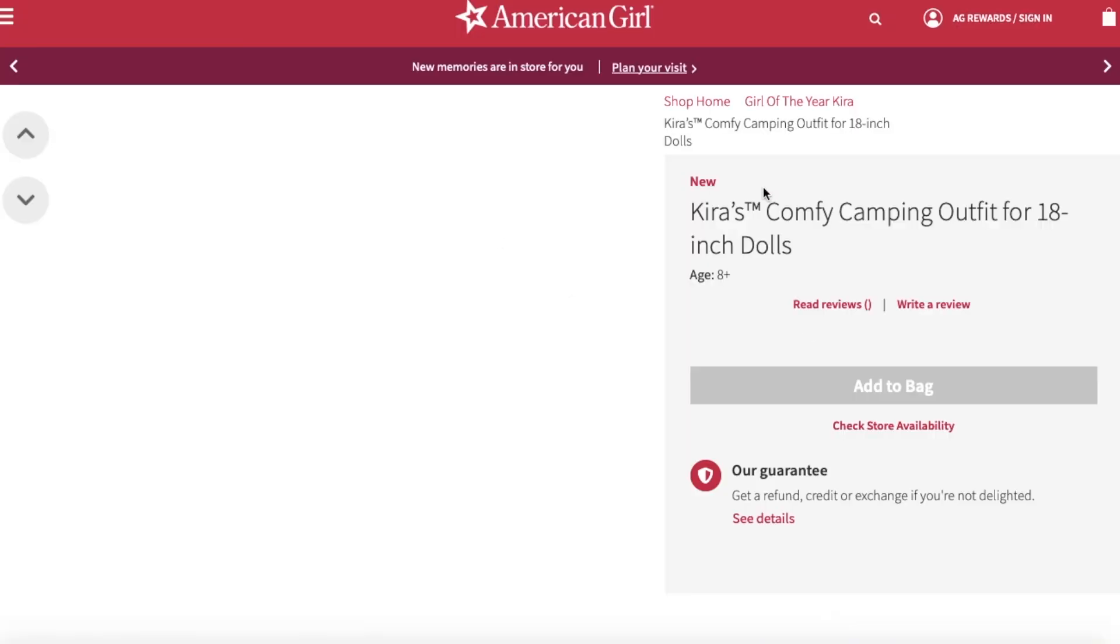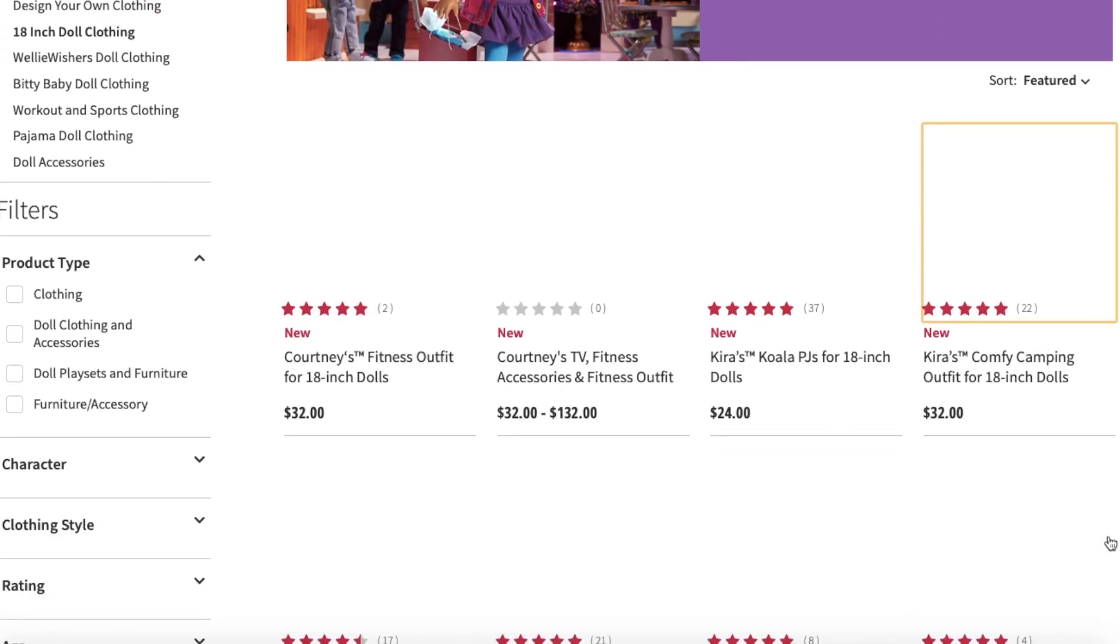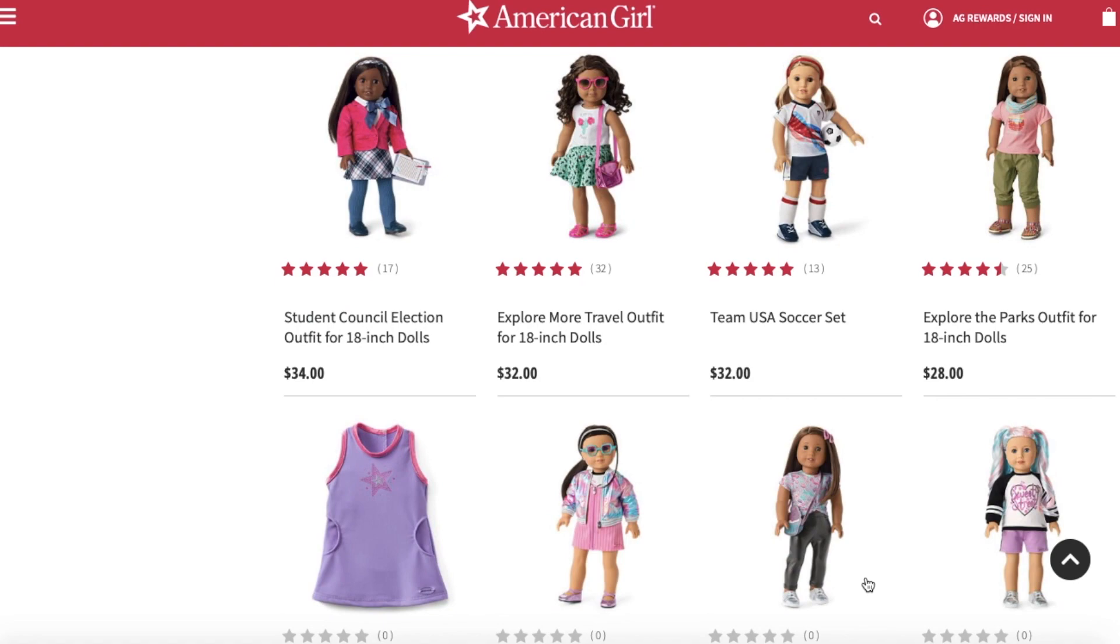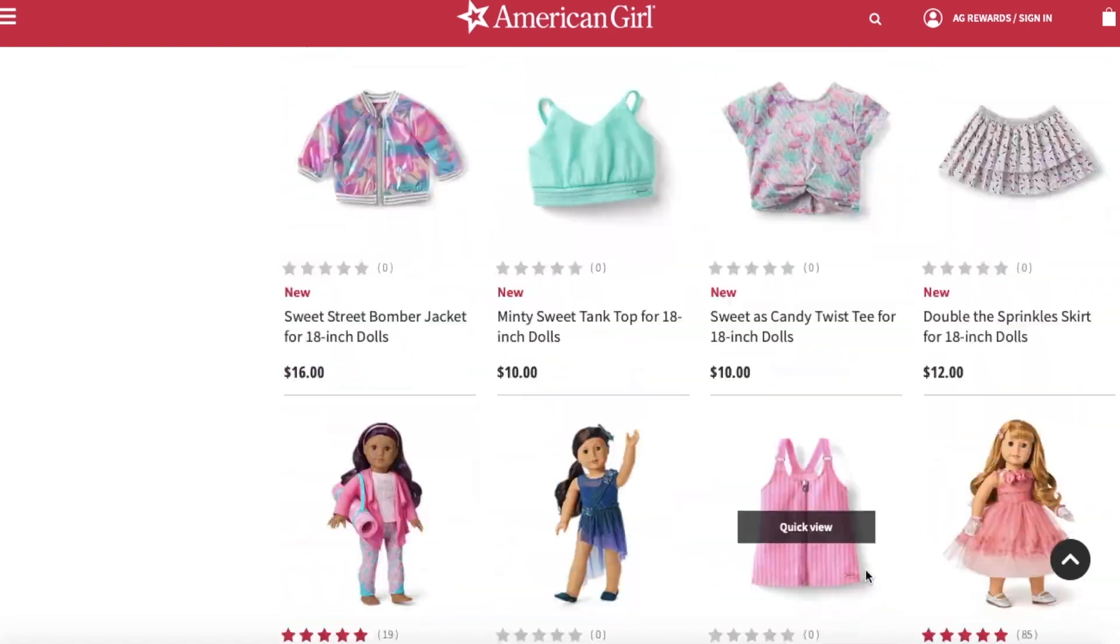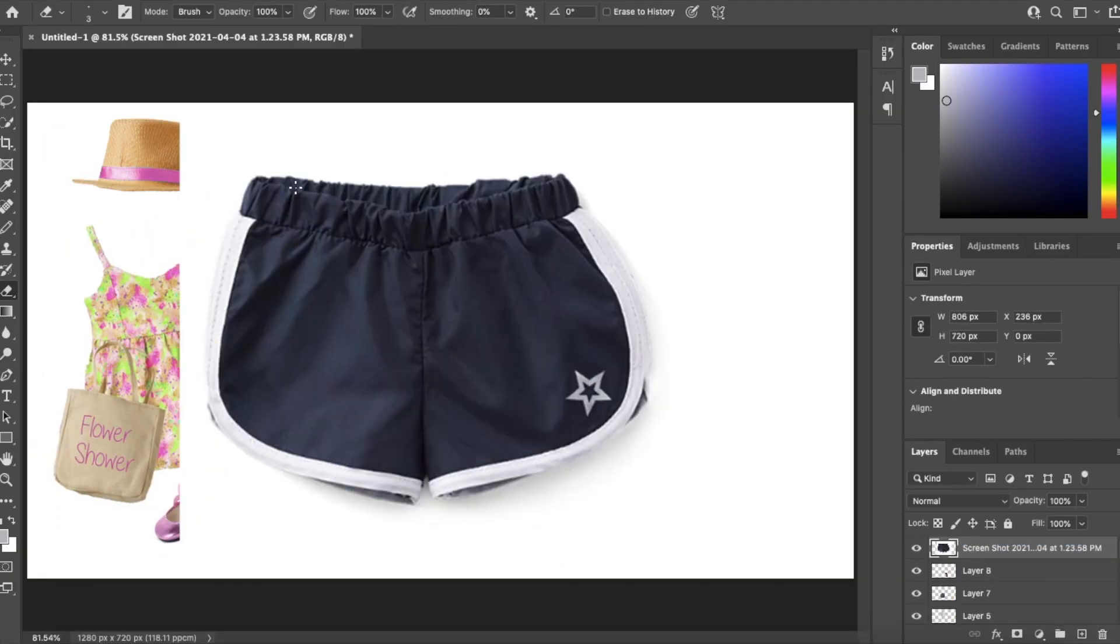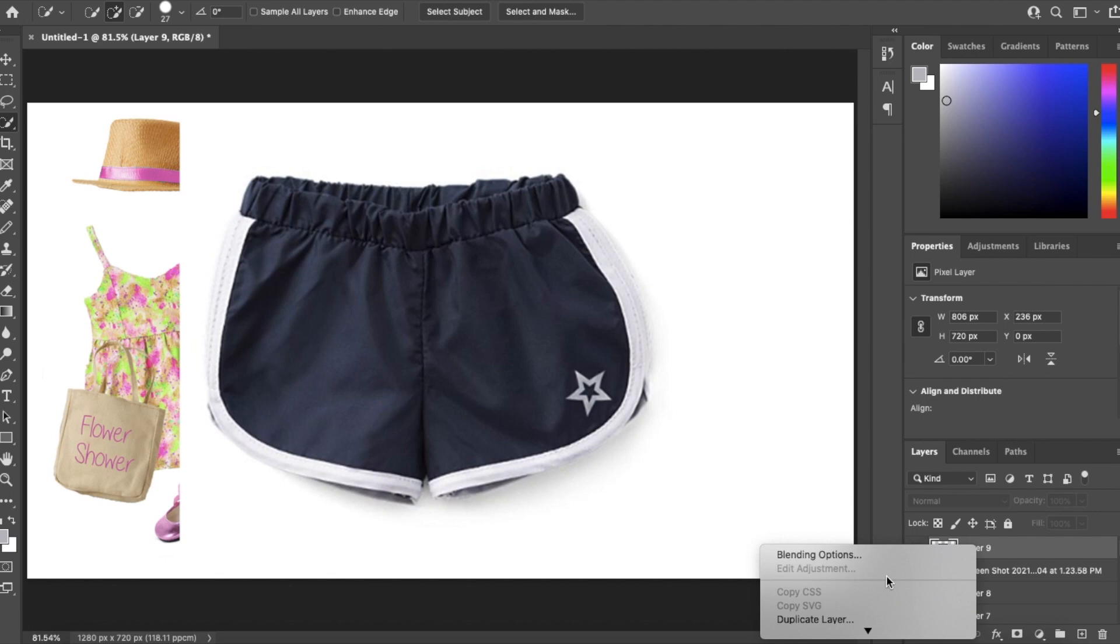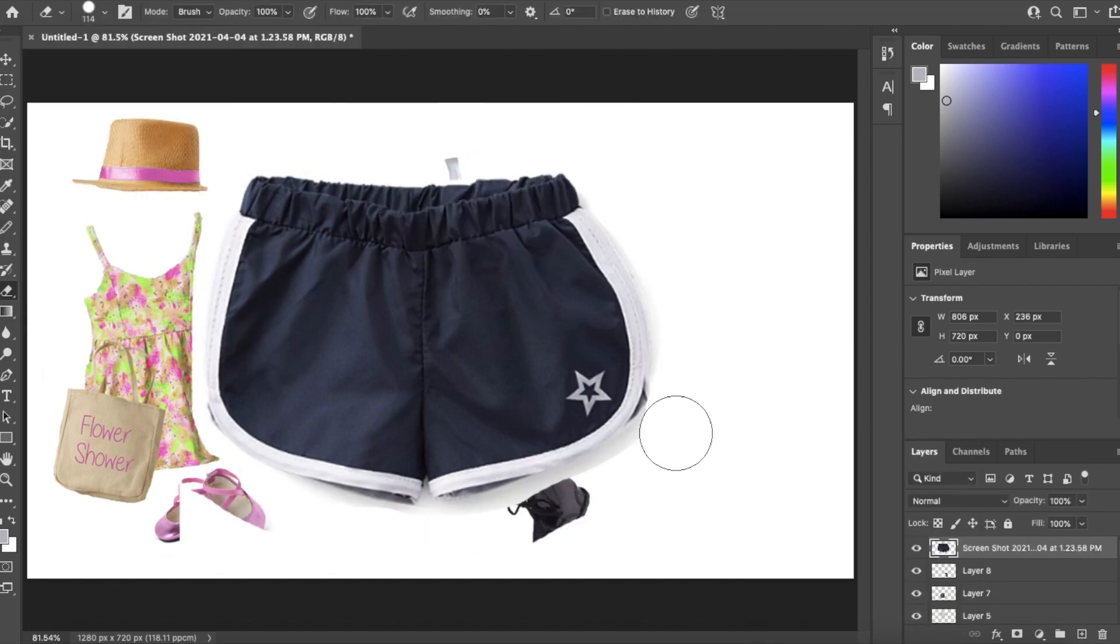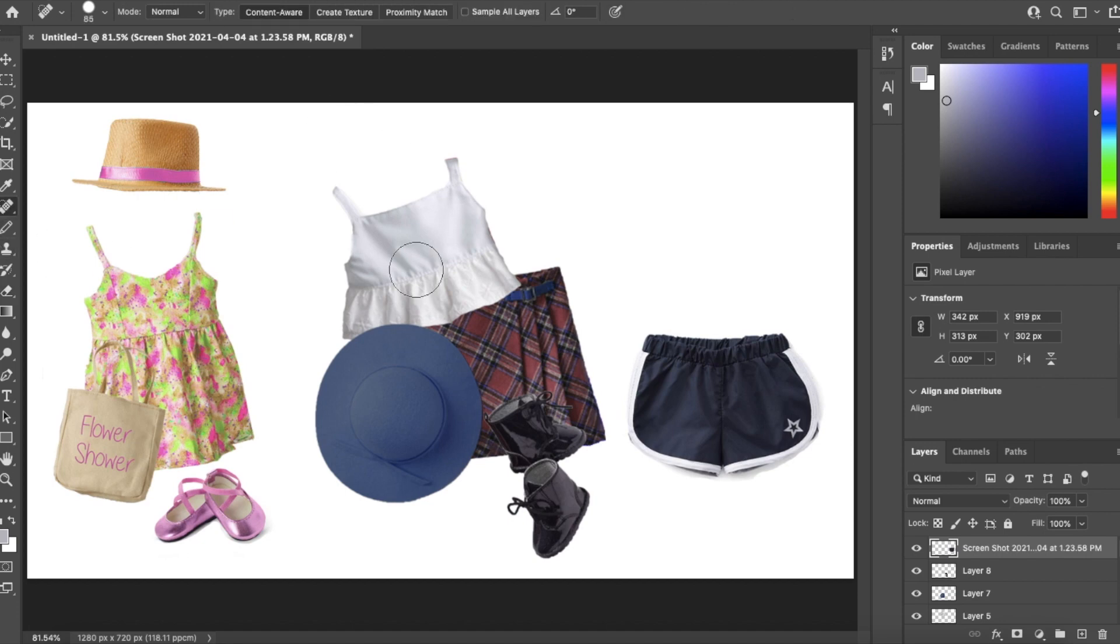This last outfit is probably my least favorite just because it's so basic and boring, but I do wear clothing like that. Anyways I'm actually currently wearing some black shorts that look very similar to the American Girl ones except there's no star or white. So this outfit is probably the most realistic one that I will wear even though the second one is my favorite. Just getting rid of that star because I don't really want it to look like American Girl items.